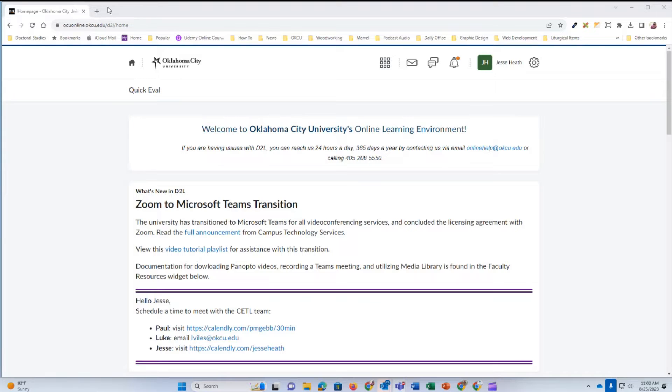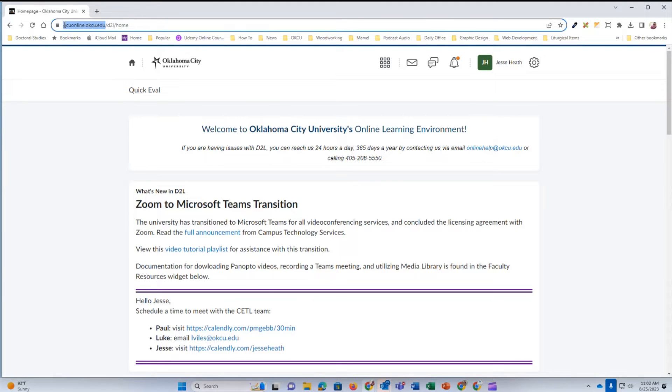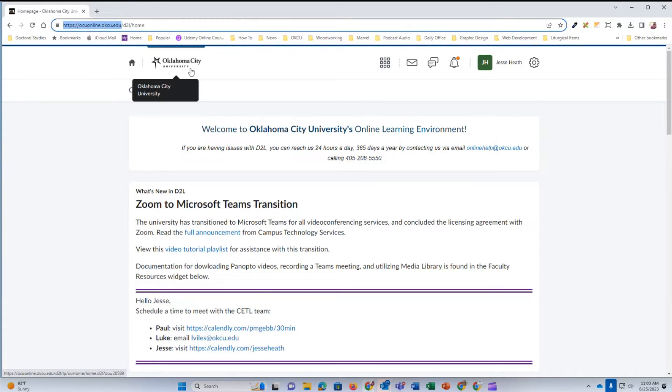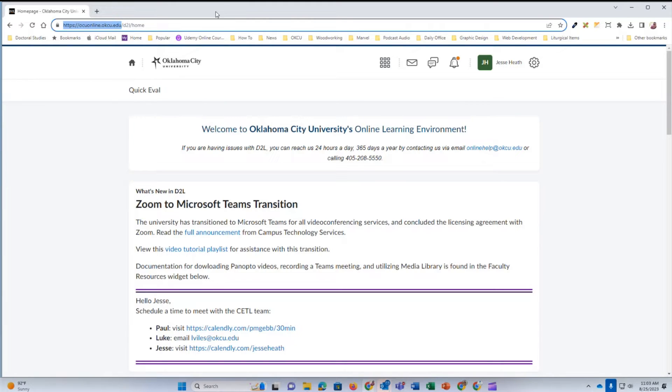First, open a web browser and navigate to ocuonline.okcu.edu. Log in using your Oklahoma City University credentials. These are the same credentials you use to check your university email.